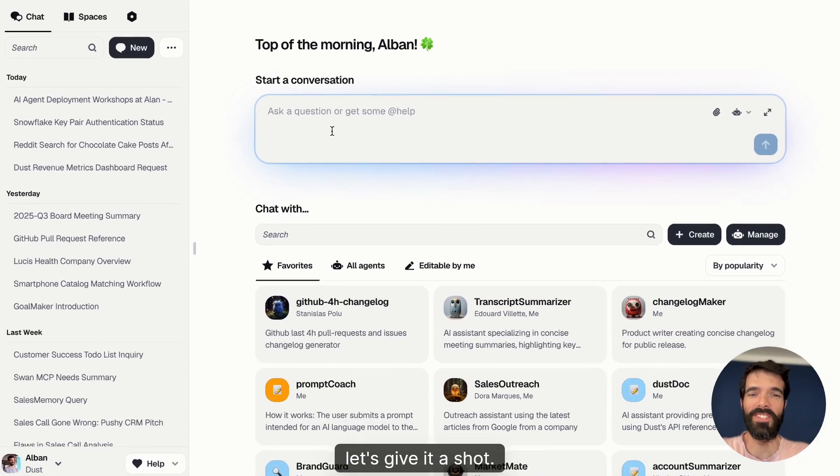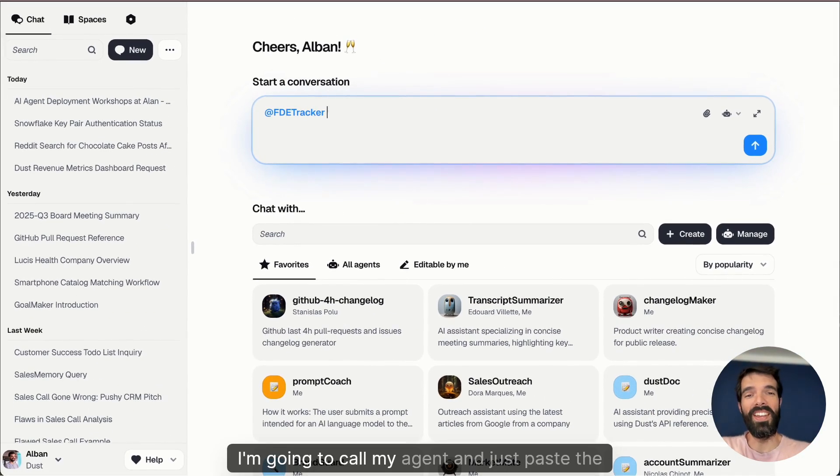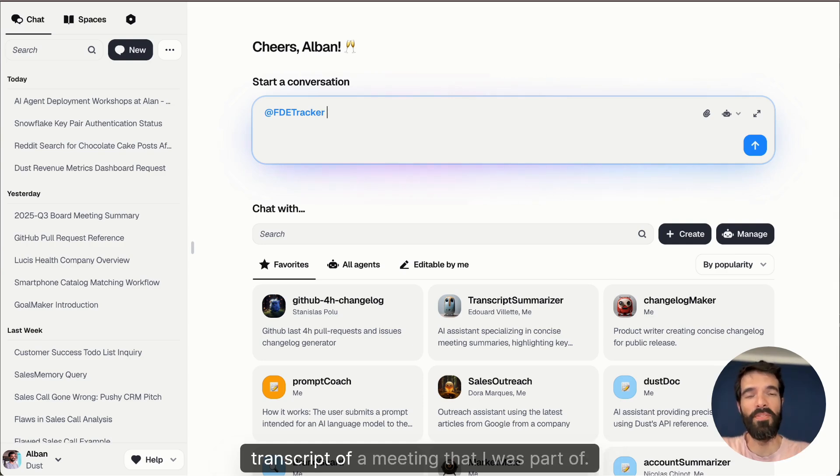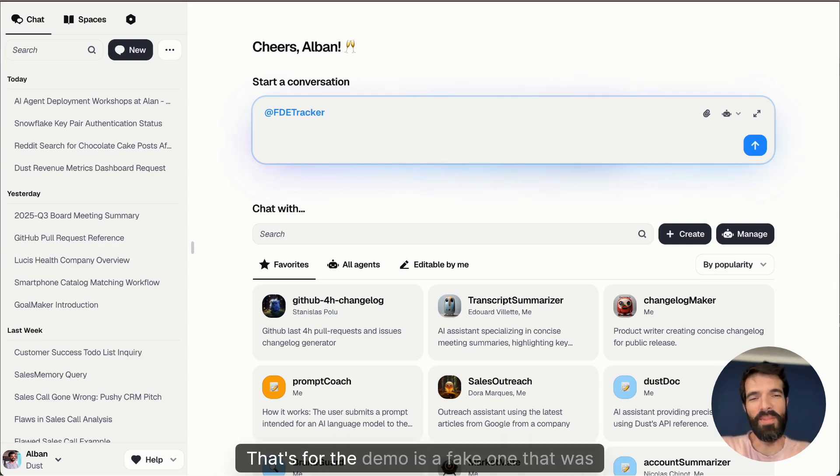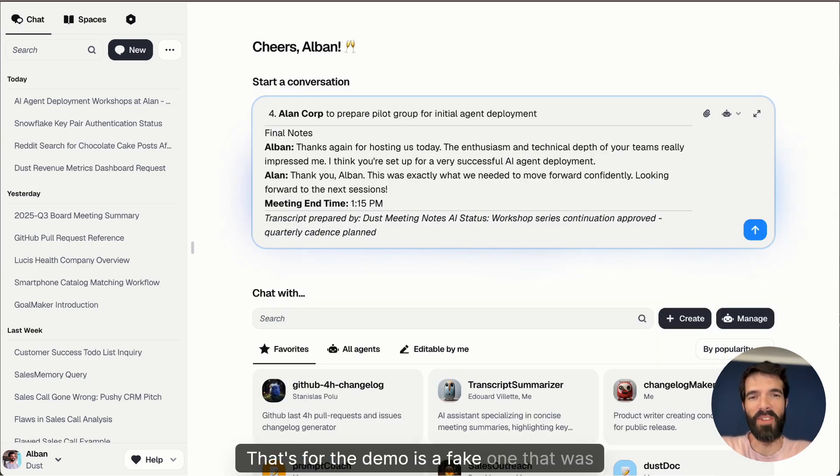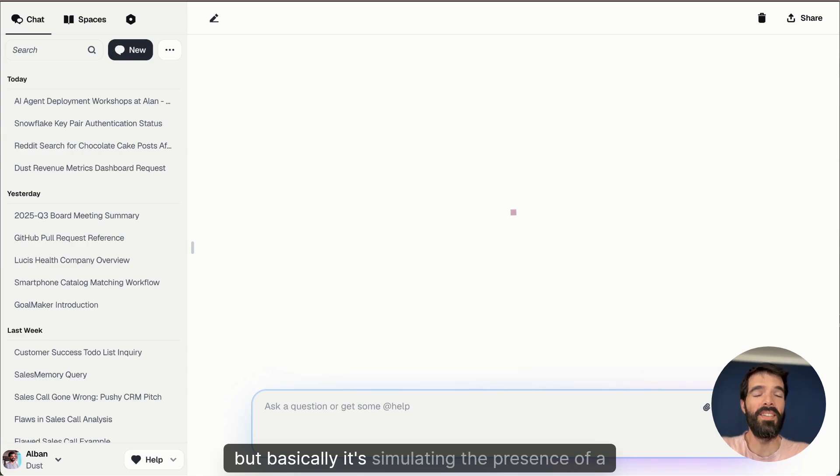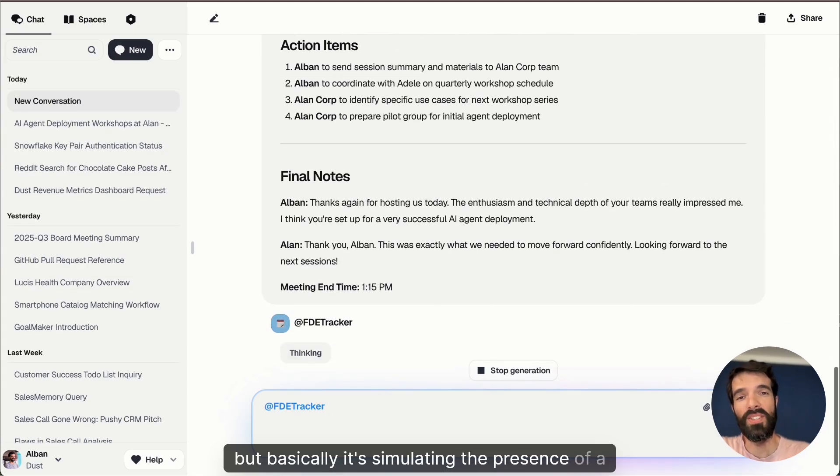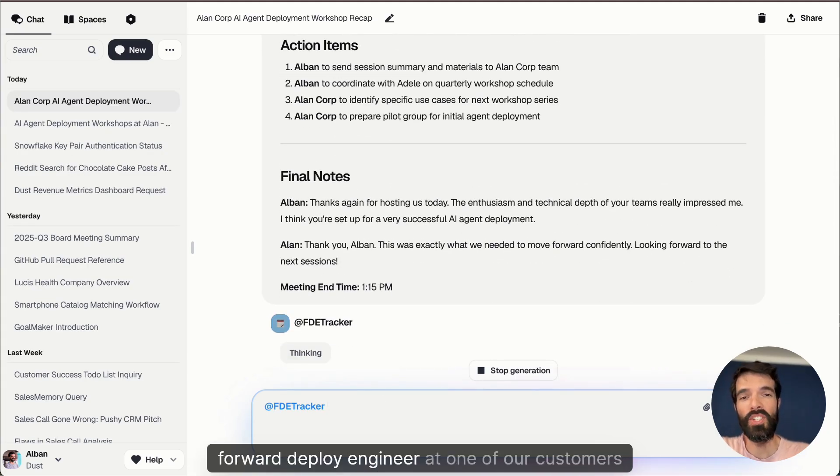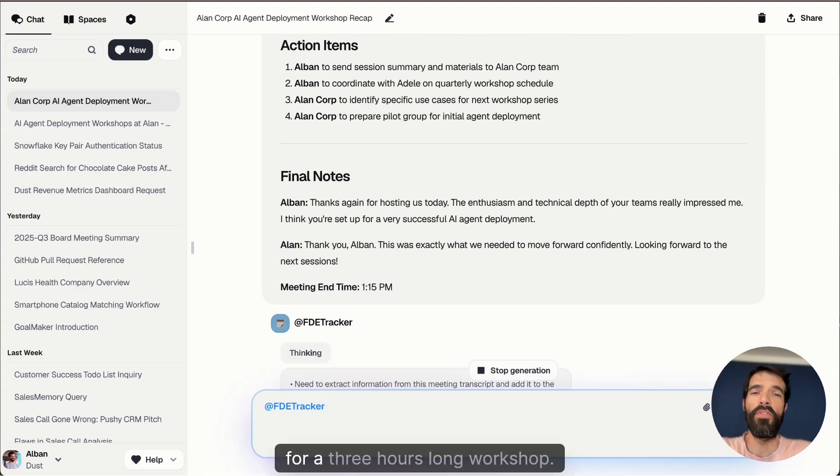Okay, let's give it a shot. I'm going to call my agent and just paste the transcript of a meeting that I was part of. For the demo this is a fake one that was generated, but basically it's simulating the presence of a forward deploy engineer at one of our customers for a three hours long workshop.